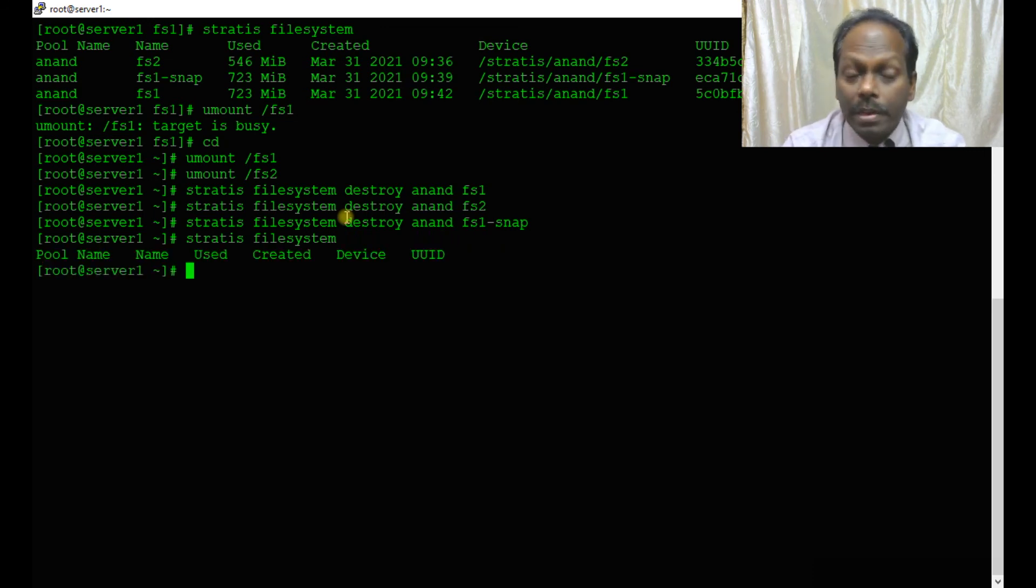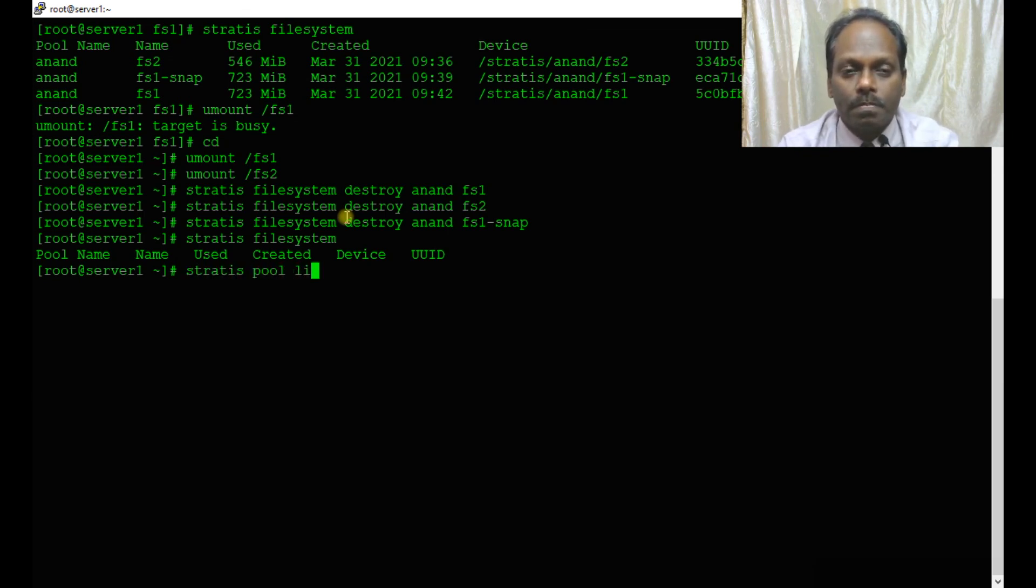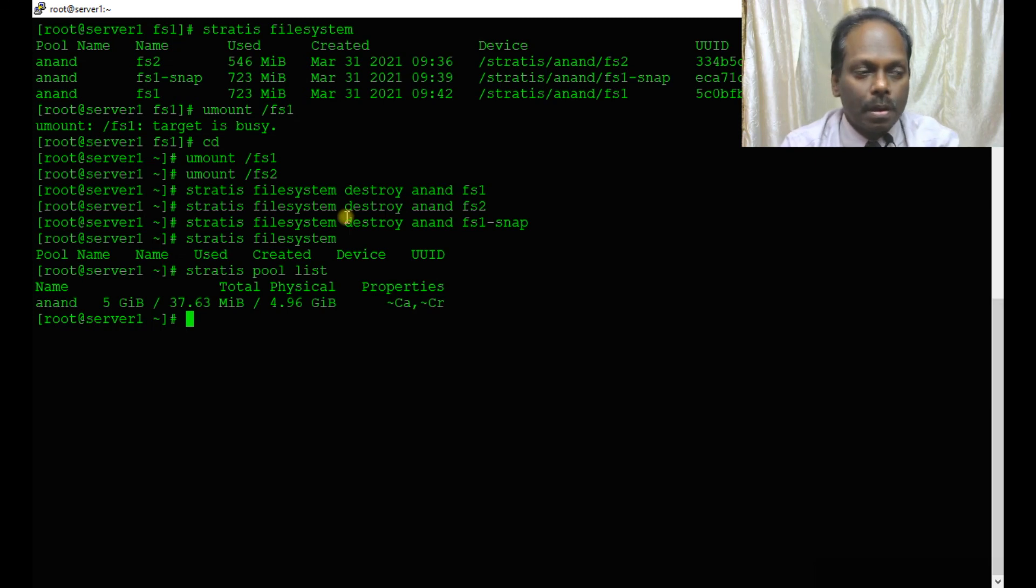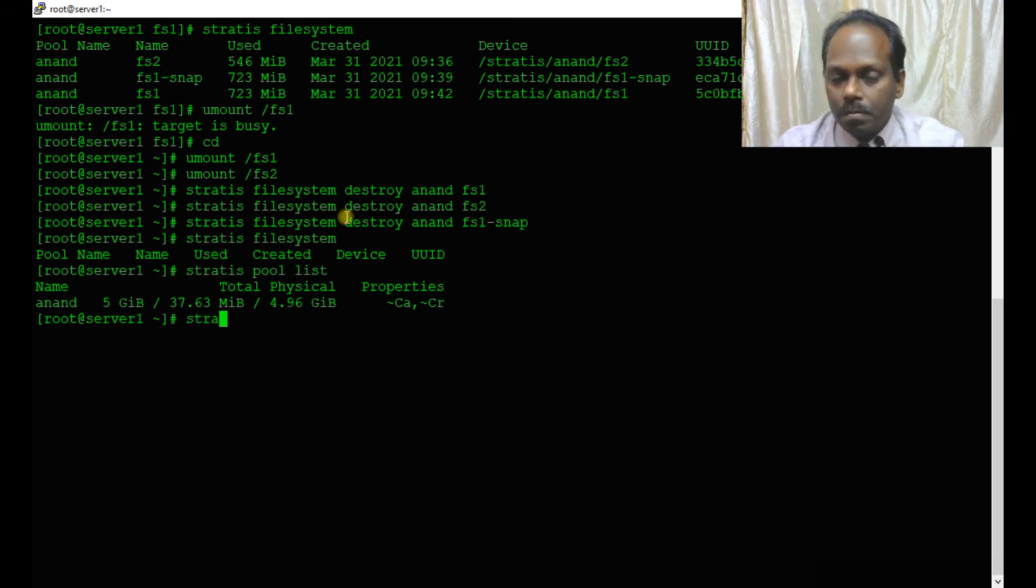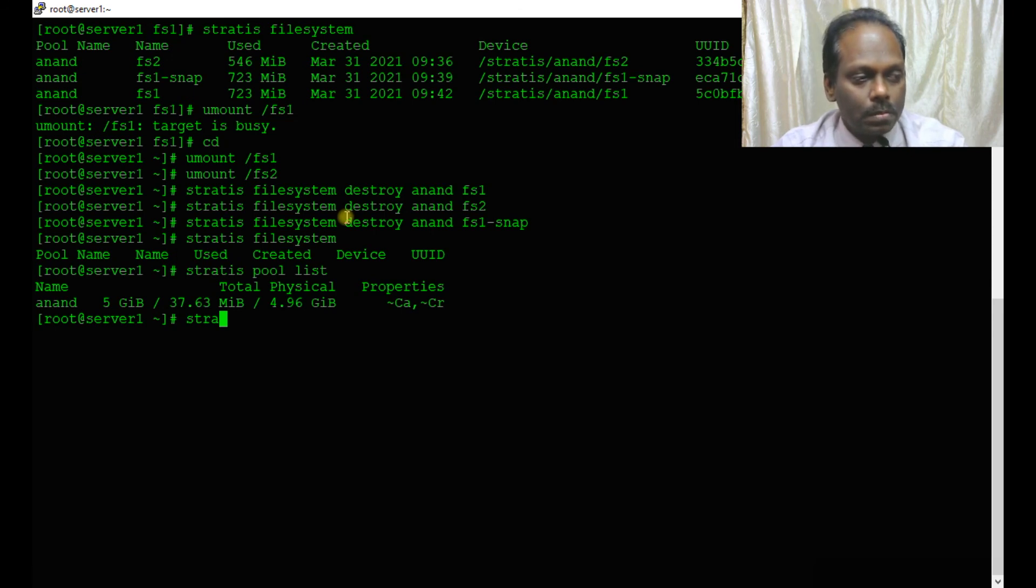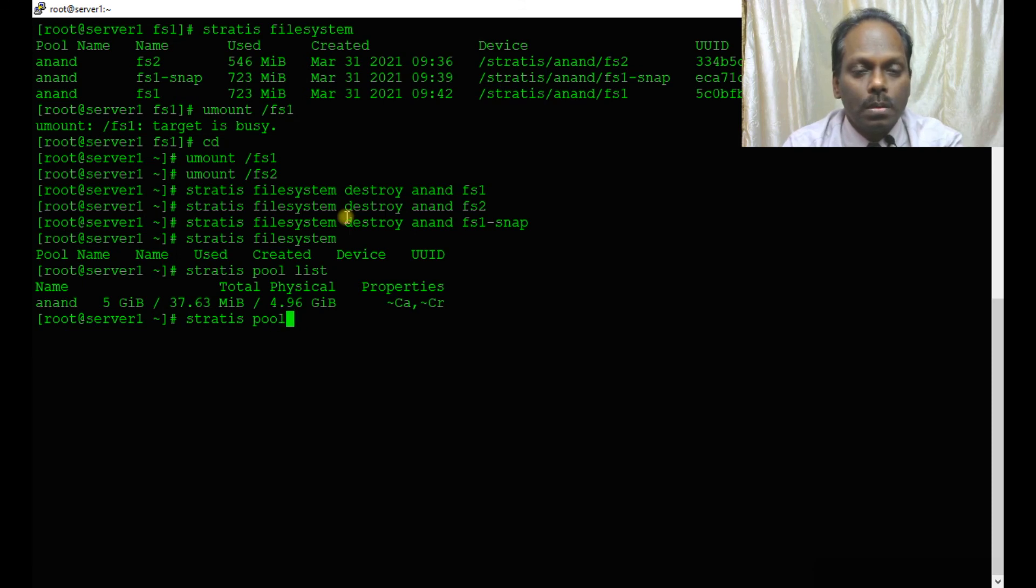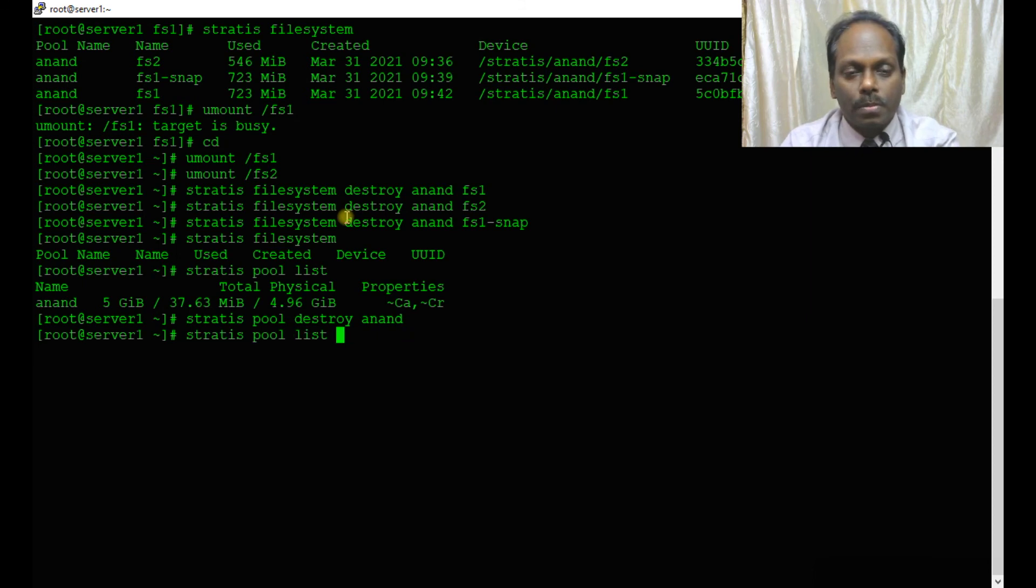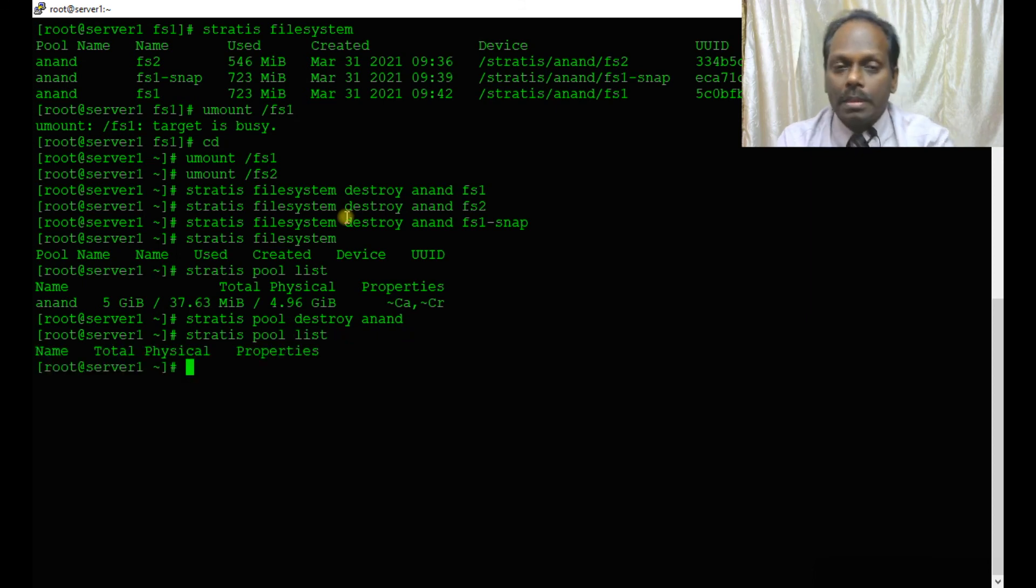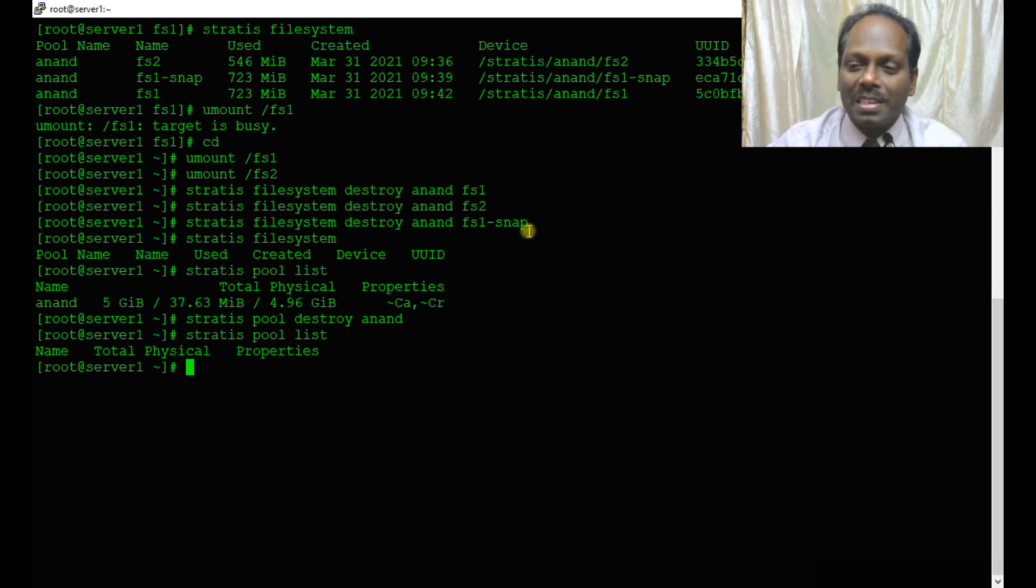But we need to delete the pool also. stratis pool list. How to delete the pool? stratis pool destroy anand. When you ask for pool list, nothing should be there. This ends our exercise. Thank you, bye.